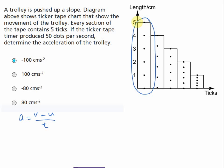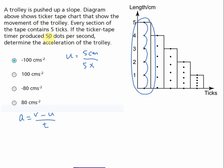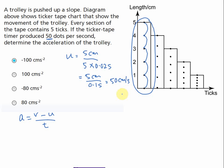The length of the tape for the initial section is 5 cm, so u equals 5 cm. The time taken is 5 ticks. Since the frequency is 50 Hz, each tick is 0.02 seconds, so 5 ticks equals 0.1 seconds. Therefore u equals 5 cm per 0.1 second, which equals 50 cm per second.